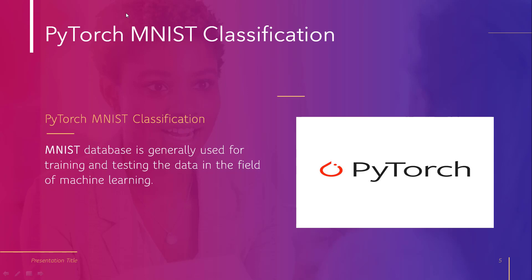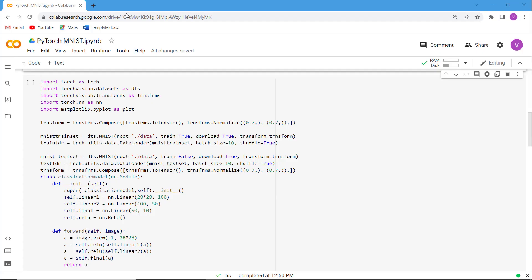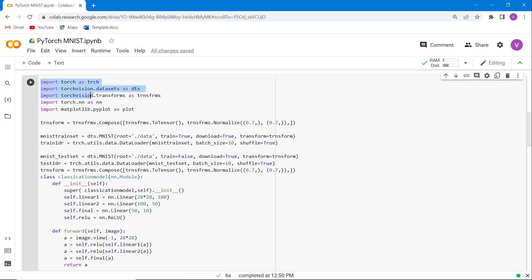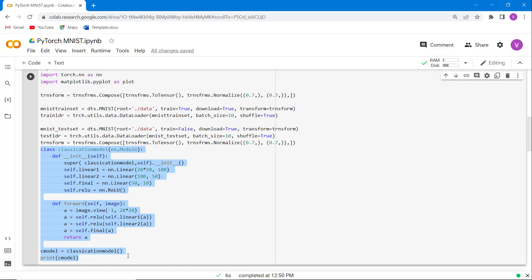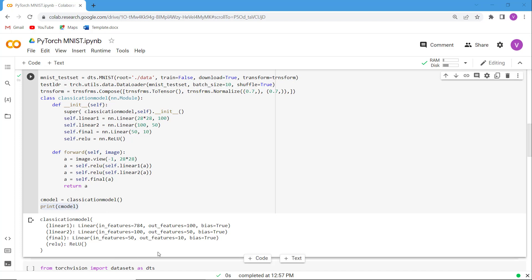Let's understand PyTorch MNIST classification with the help of an example. We import all necessary libraries such as torch, torchvision.datasets, torchvision.transforms, torch.nn, and matplotlib.pyplot. Then we define the transform variable using transforms.Compose, and the MNIST train set variable using datasets.MNIST. We also define the train loader using the DataLoader function, and create our model class using init and forward functions. Execute this cell and you can see the model printed on the screen.